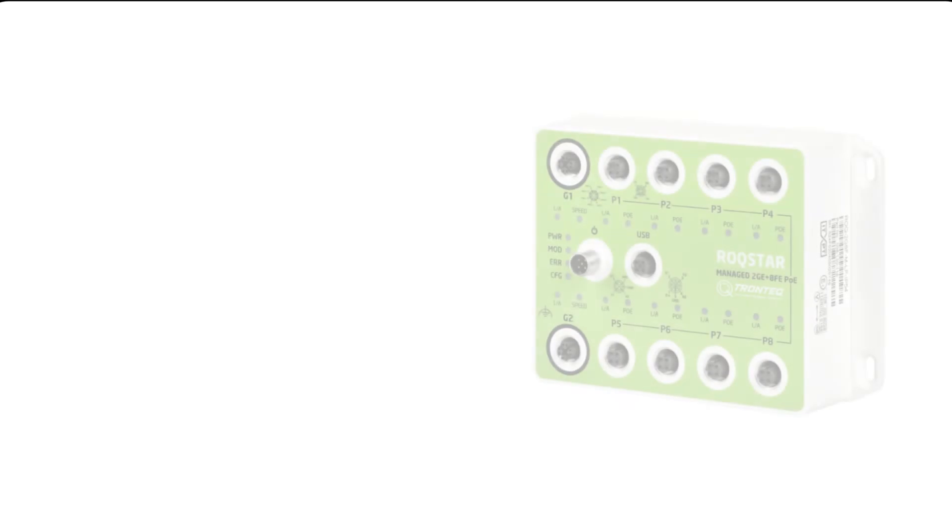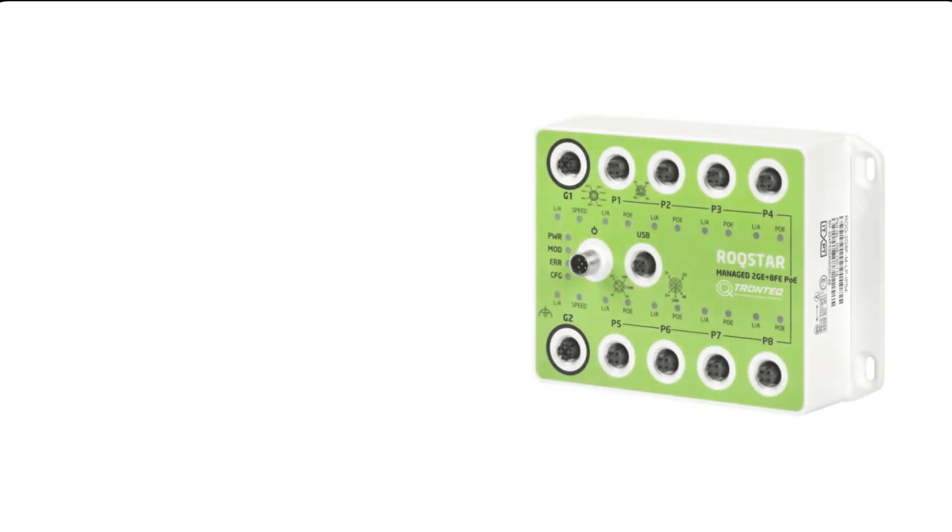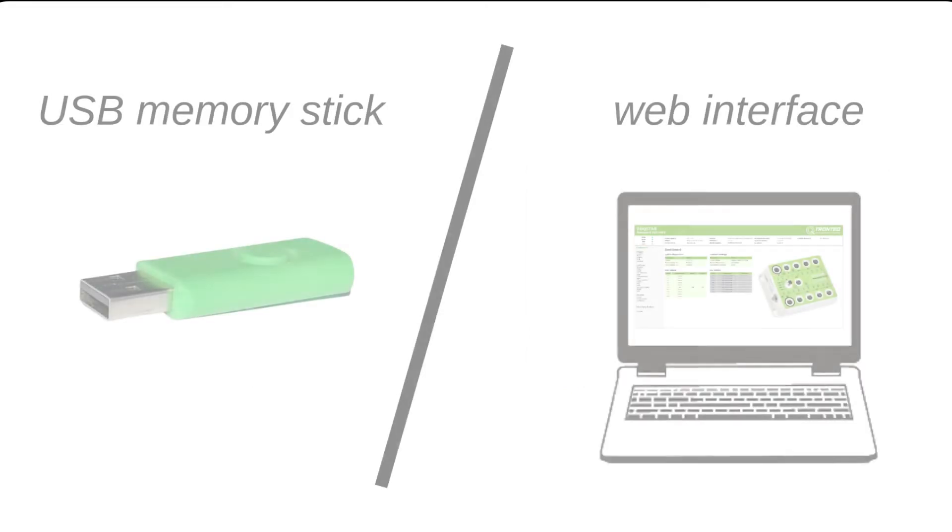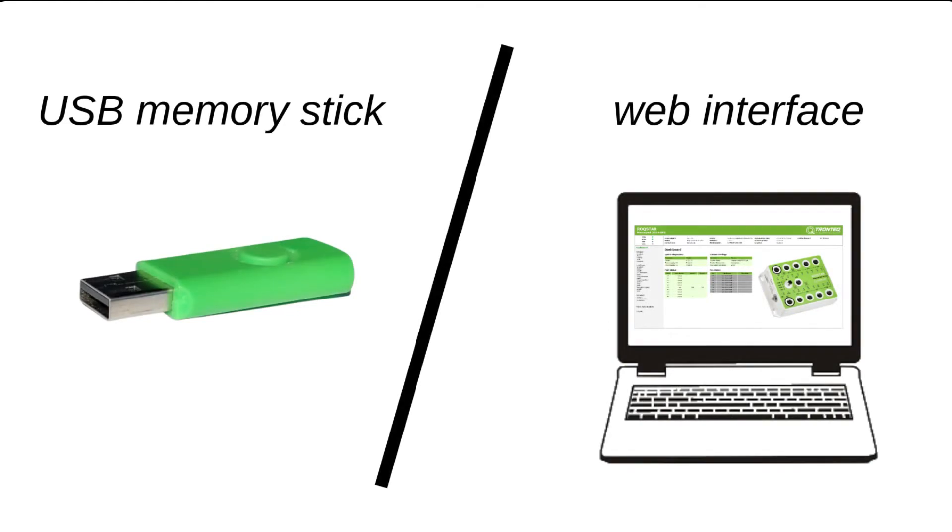Welcome to this video about our managed Gigabit Ethernet switches. This time we will show you how to apply a new configuration file to the switch. A configuration file contains all settings that can be adjusted in the managed switch. It is usually created using the switch's web interface. We'll show you two methods to do this.